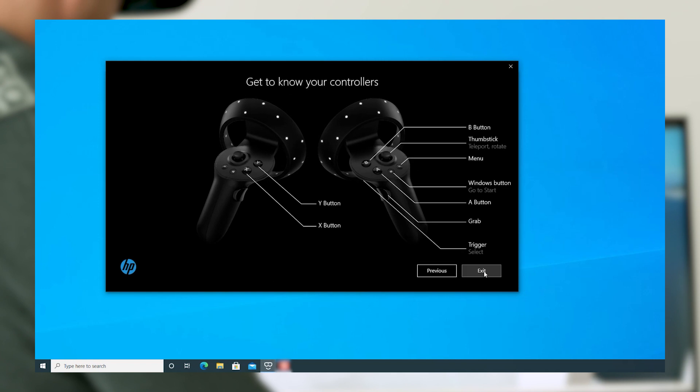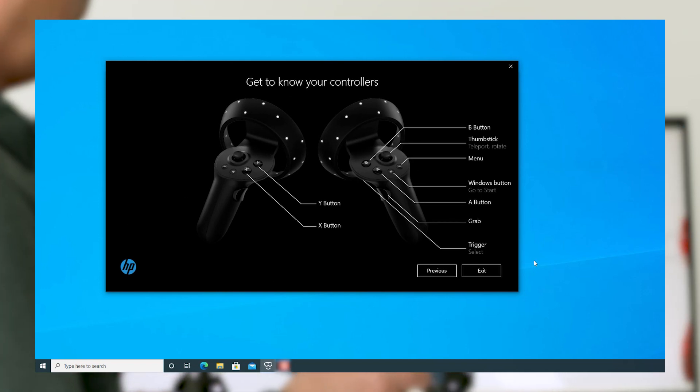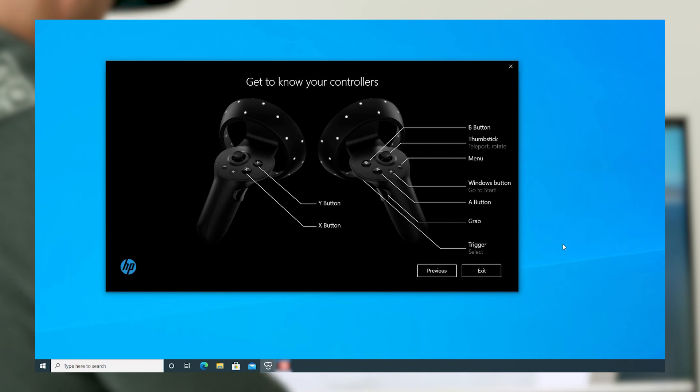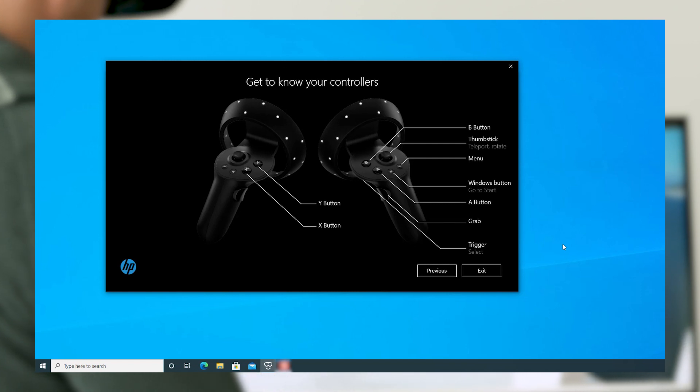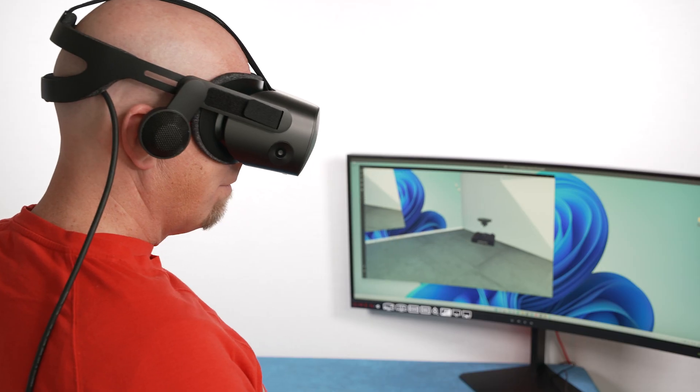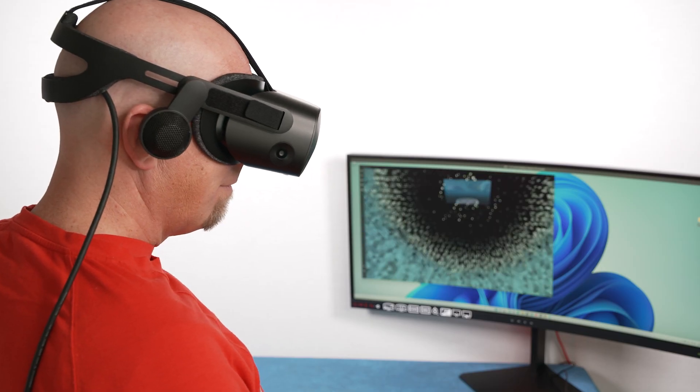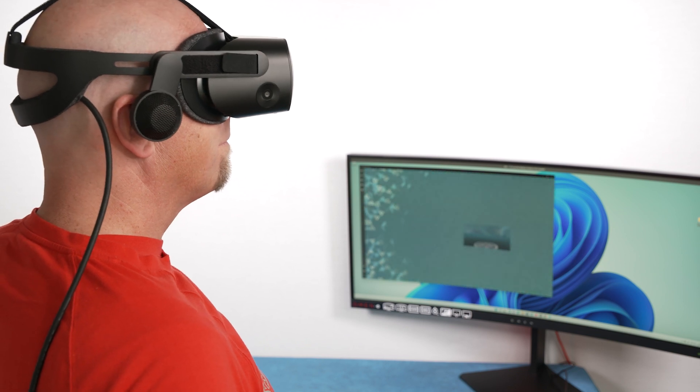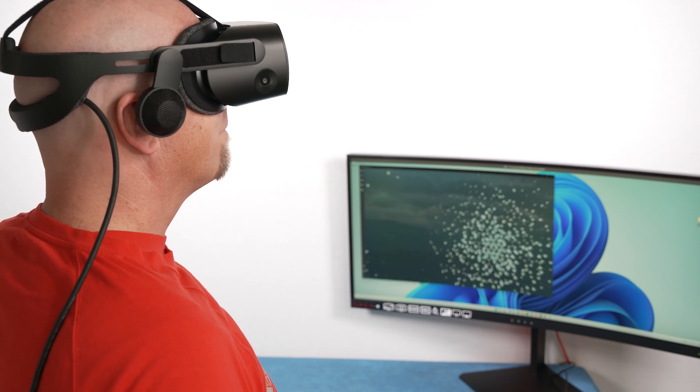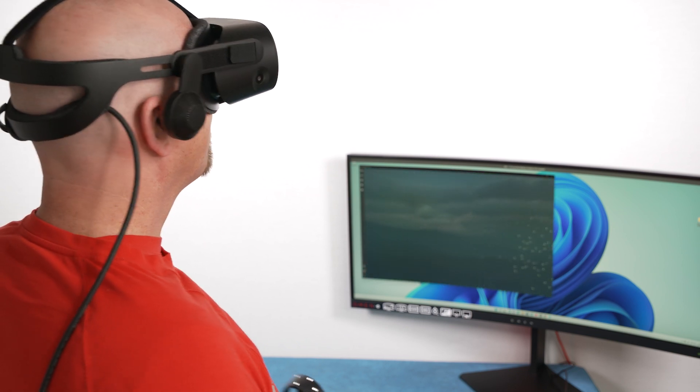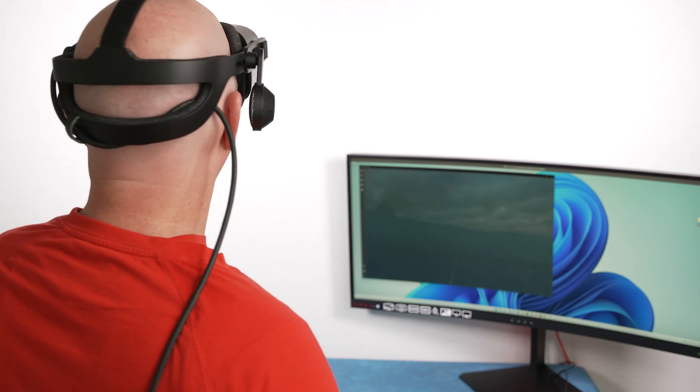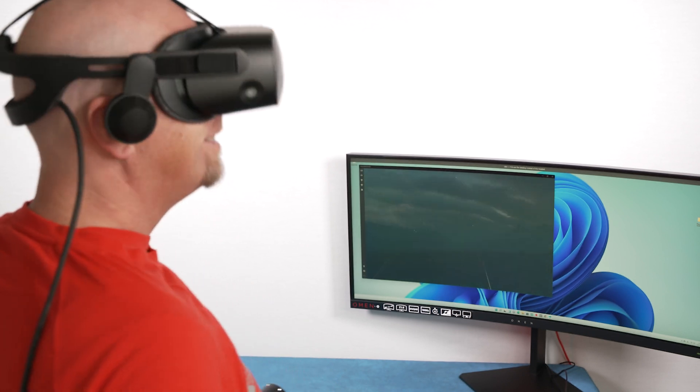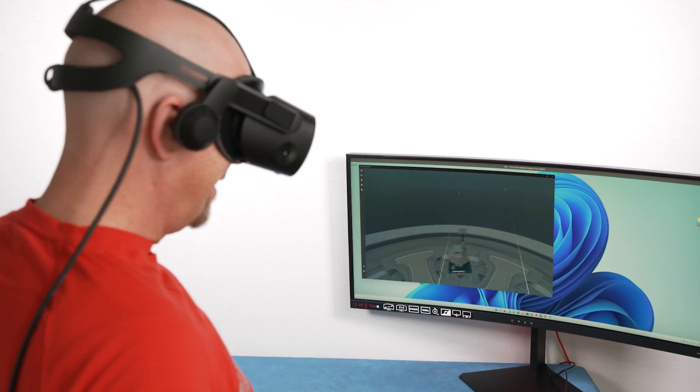Click Next on this screen to get to know your controllers, which is the third key update for the HP Reverb G2, improved controller tracking. The improved tracking happens below the waist with 30% more vertical area coverage. This will also be included on the HP Reverb G2 Omnicept Edition.